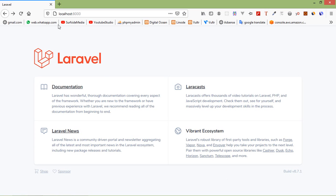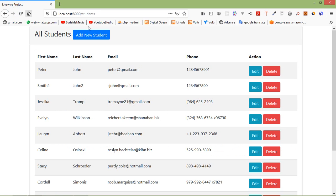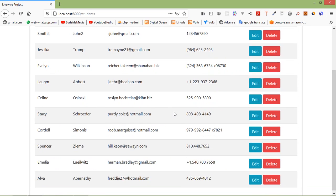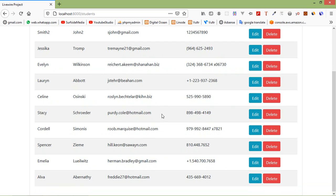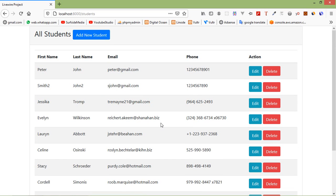In the previous video, we created this Livewire CRUD operation. Now let's add a search box inside this and also add pagination inside this table.